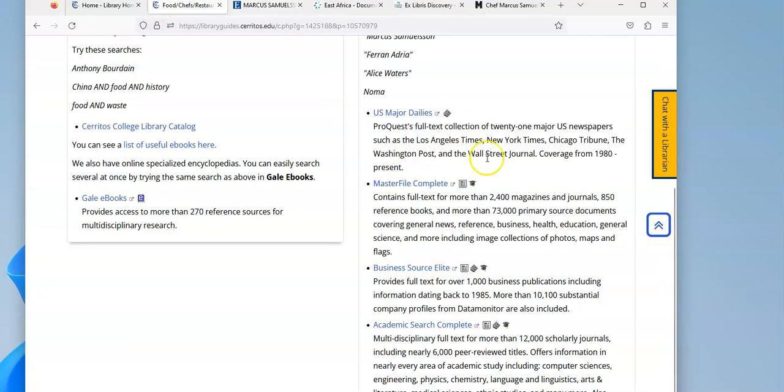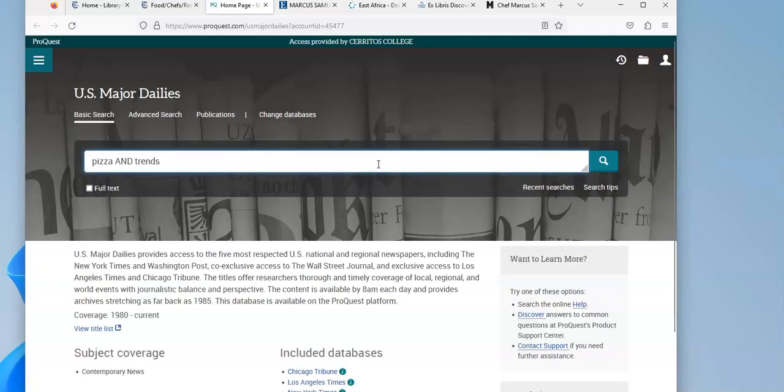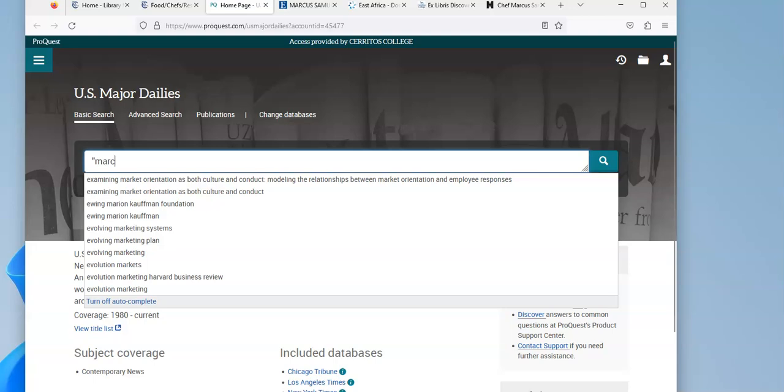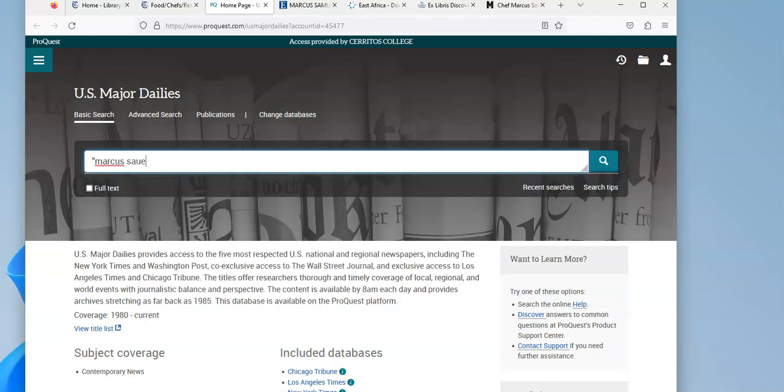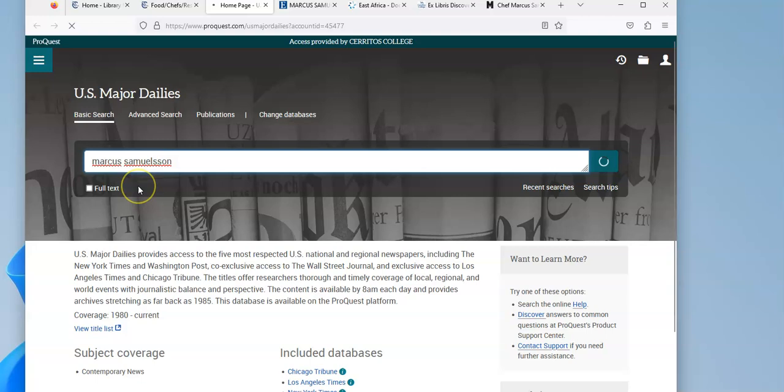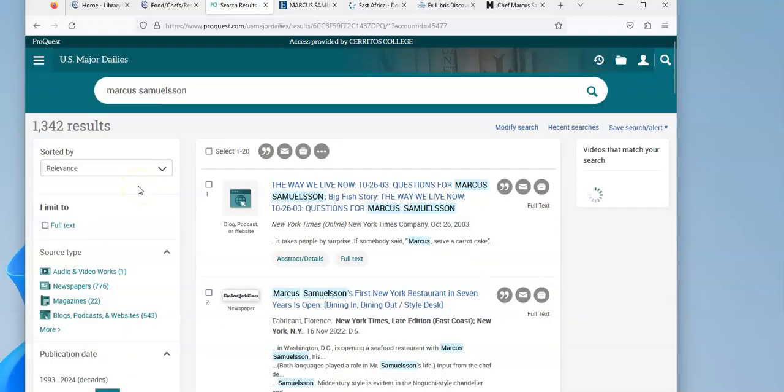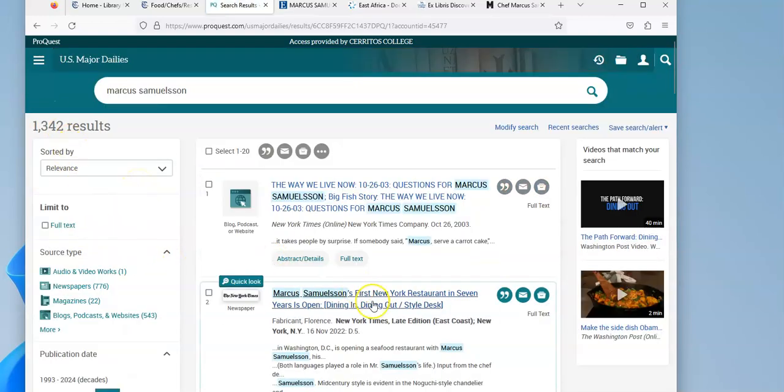If we go back to our research guide, we can try some other databases. So I'm going to look in US Major Dailies. It's a newspaper database, and I can do a search for him in here as well. Marcus Samuelsson. And I've got 1300 results.